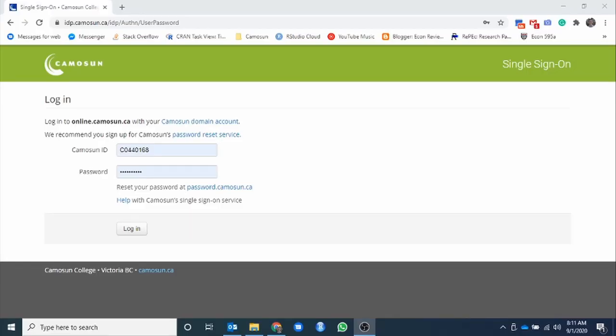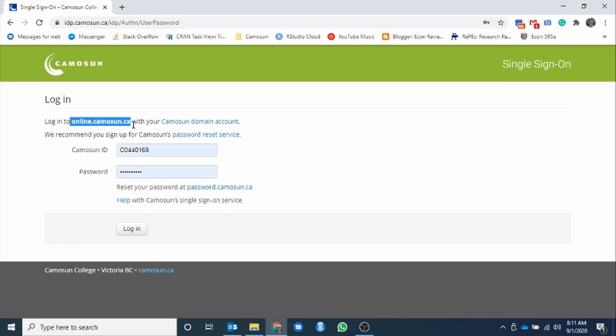So here we have D2L's main login site. How we would access this would just be online.comosin.ca. Notice up here it jumps to a different URL. That's fine. Online.comosin.ca is what you'll want in order to be able to access this.